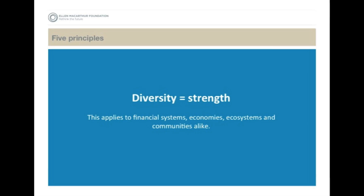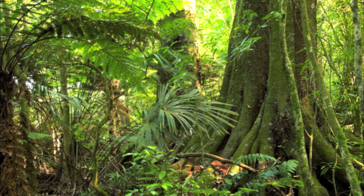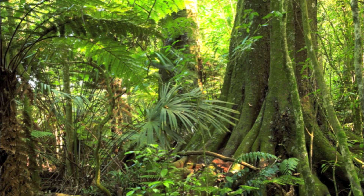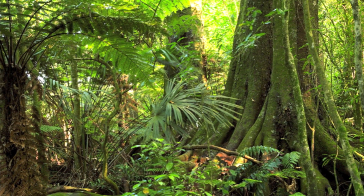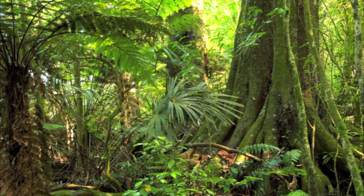Diversity is strength. Systems which have many nodes, many connections, and many scales are more resilient to external shocks. Two examples of this: the first could be in a living system — something like a forest which has many different types of plant life, many different types of bacteria and fungi.